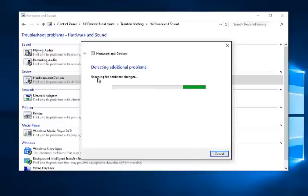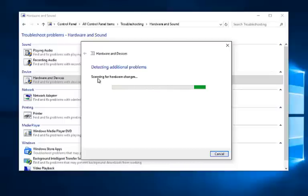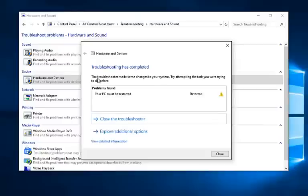It'll continue scanning for hardware changes. Just be patient as it'll take another couple moments to scan. Okay, so the only thing we have to worry about is that we should restart our computer. But hopefully it should resolve any issues you have with your USB devices.